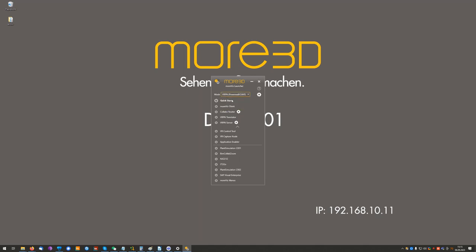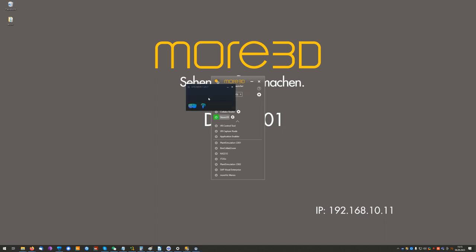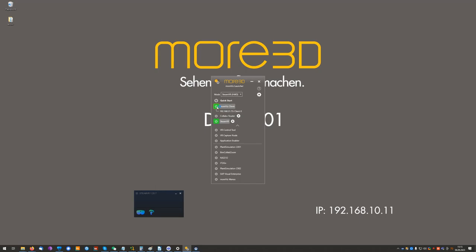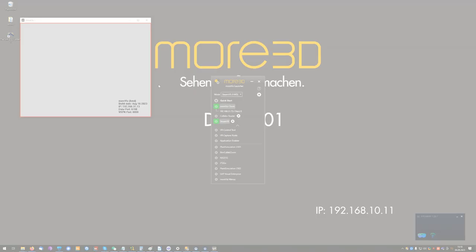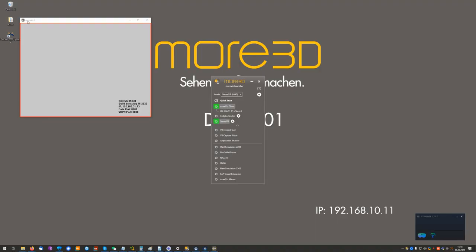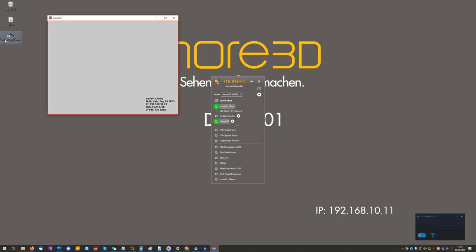I will start now SteamVR and wait for my HMD to boot up. Now that SteamVR is started, I start my MORVIS client and next I start FlexSIM.